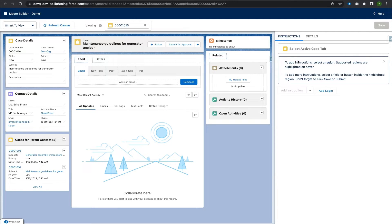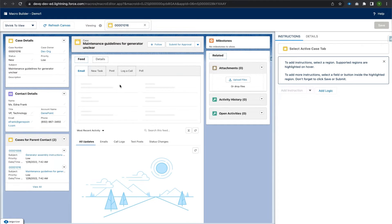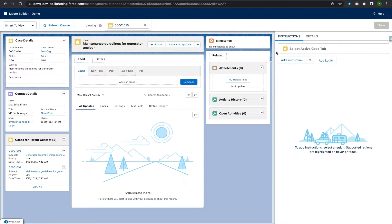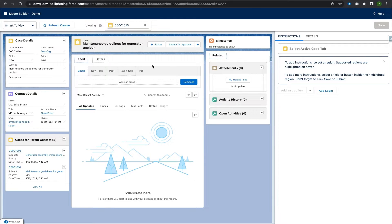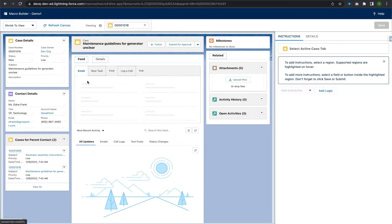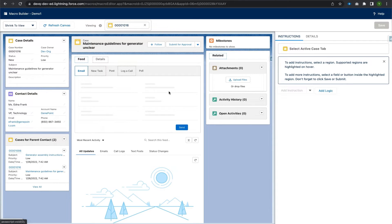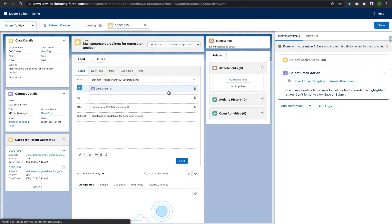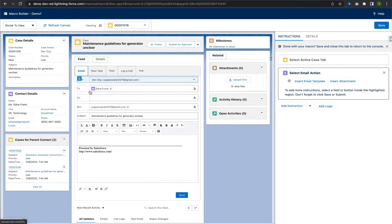I'll add the first instruction by clicking 'Add Instruction.' The actions highlighted with red dotted lines are what we can perform. The first action I will add is sending an email to the contact related to this particular case. Email is already selected, so I'll navigate to 'Write an Email,' which is highlighted. We click 'Add Instruction' and then click on 'Write an Email,' which is highlighted with dotted lines.